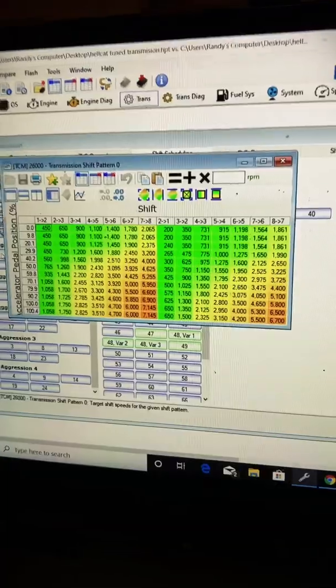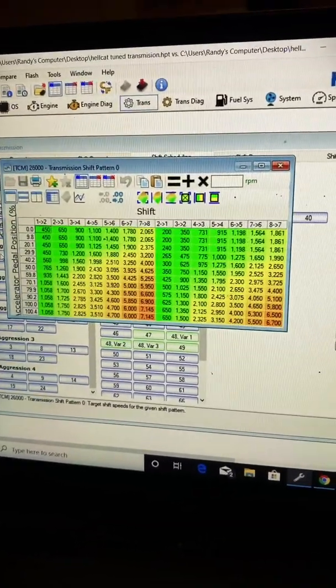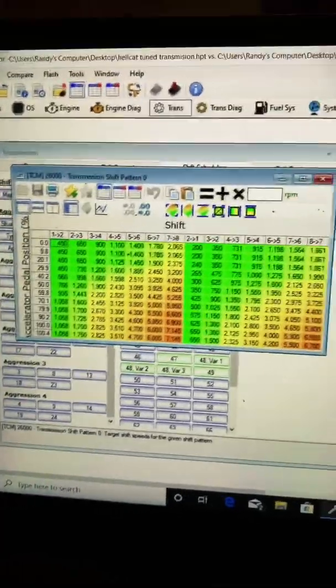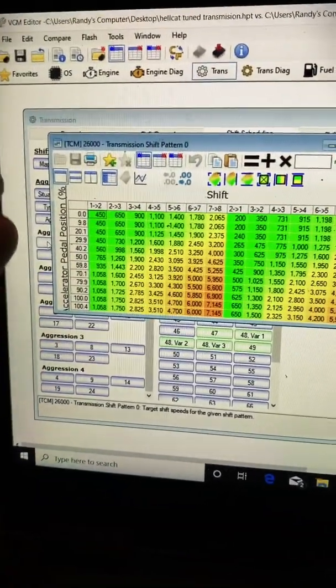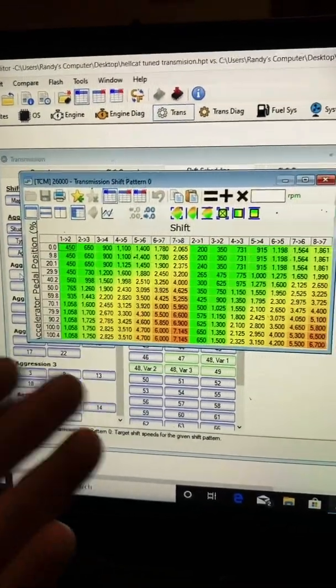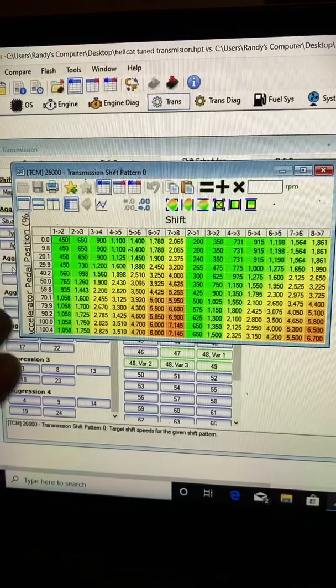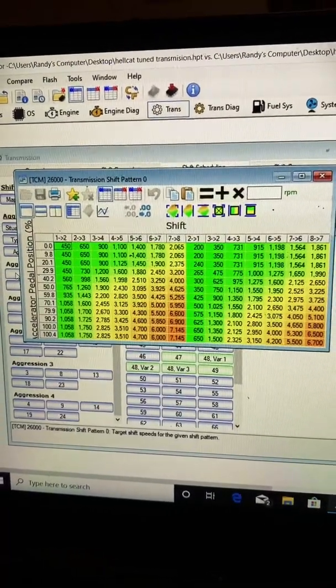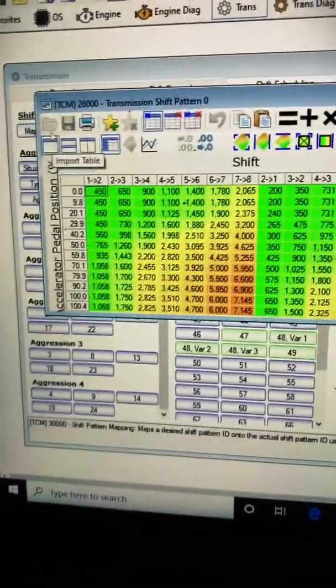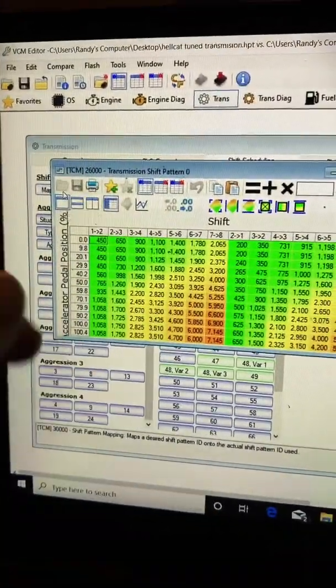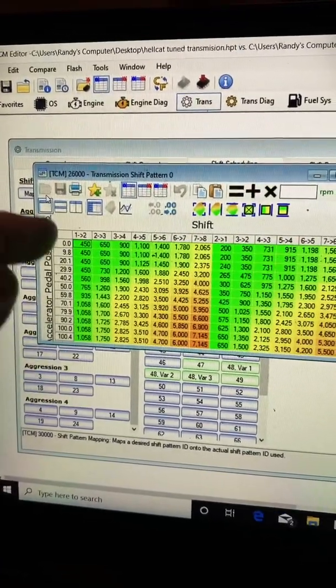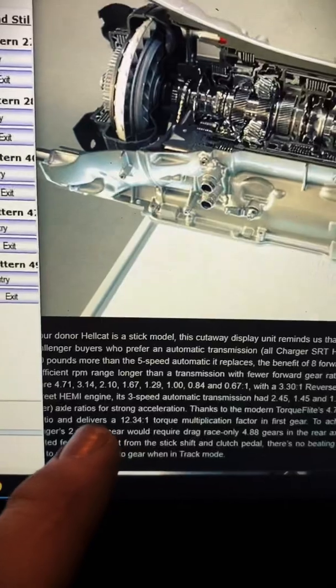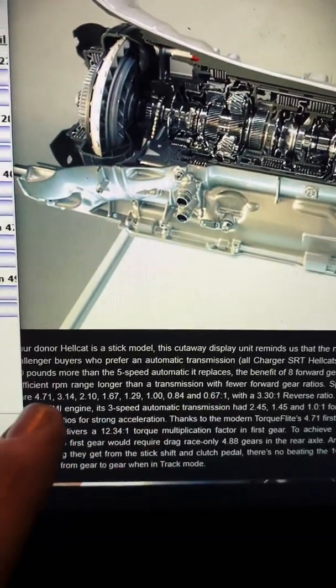This is output shaft speed. In order to modify this table, you need to actually take this number and convert it to RPM to figure out where it's actually shifting at based on pedal and gear. Each gear is a different ratio. What you need to do is take and times this number in the box by the gear ratio for the specific gear. Here we have all eight gears.